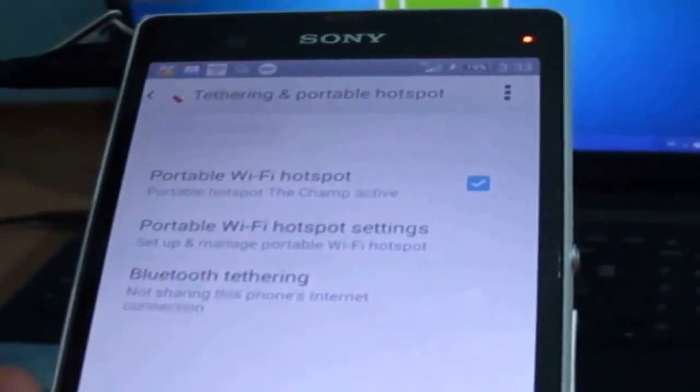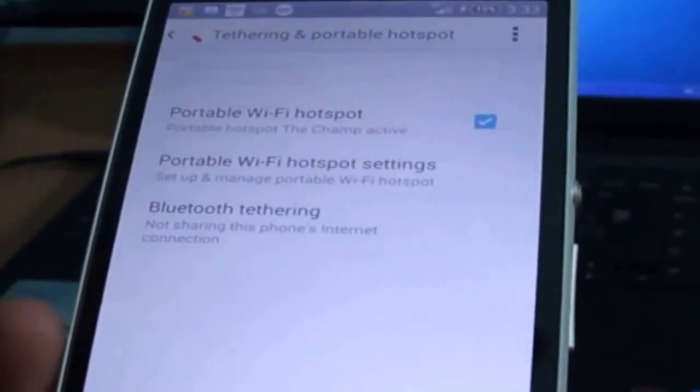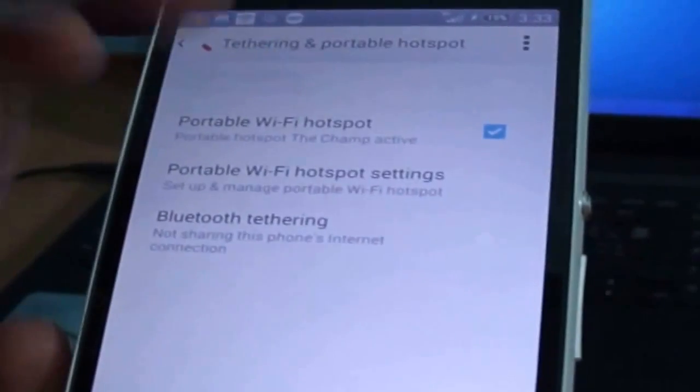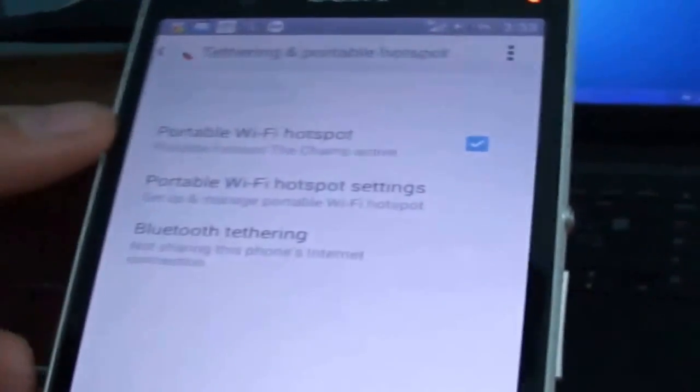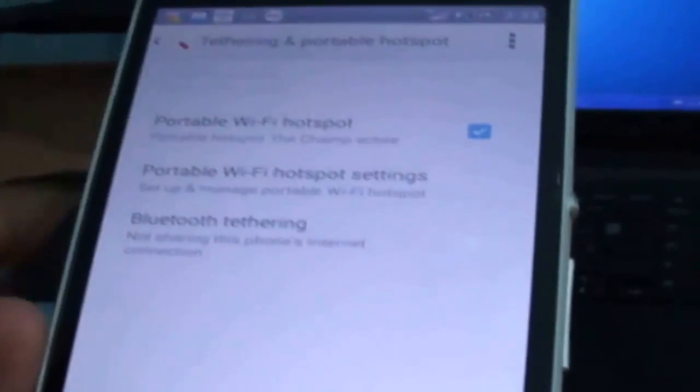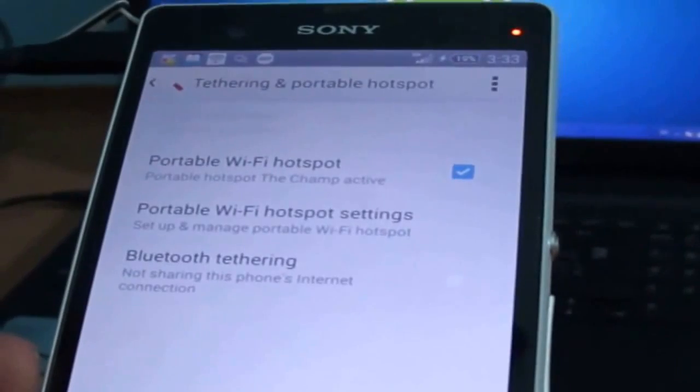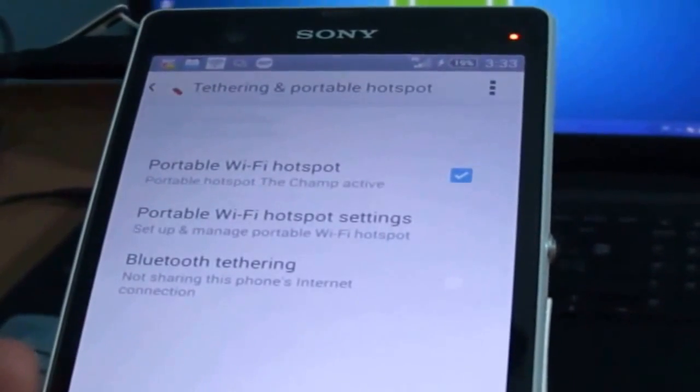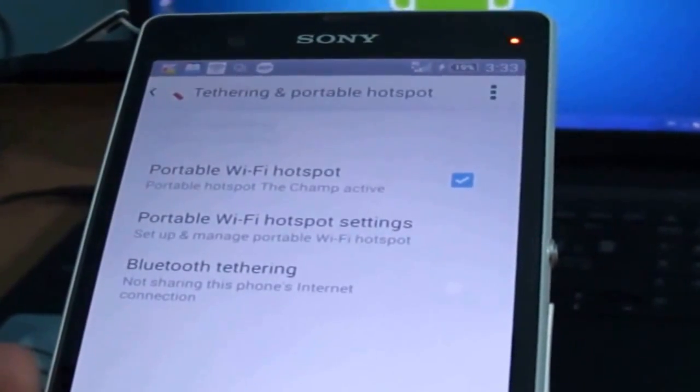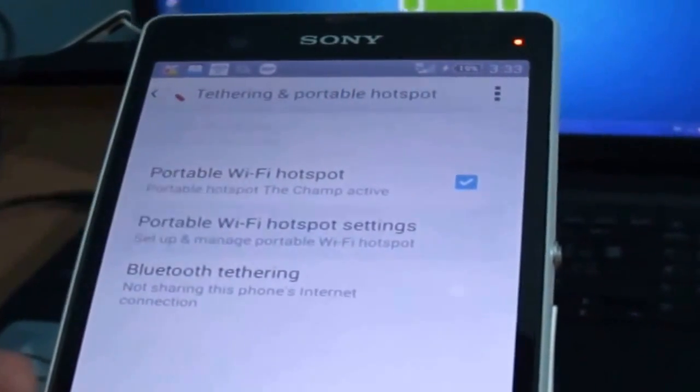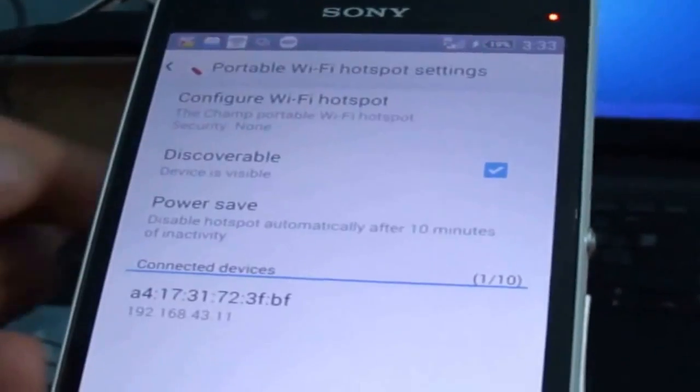So if you want to make your WiFi connection password protected so others cannot use your internet connection, just go to settings, click on configure WiFi hotspot.